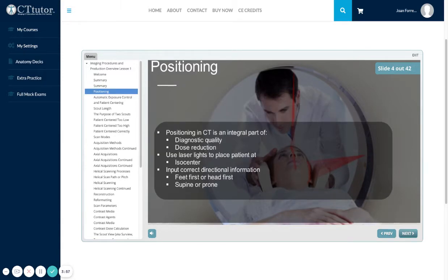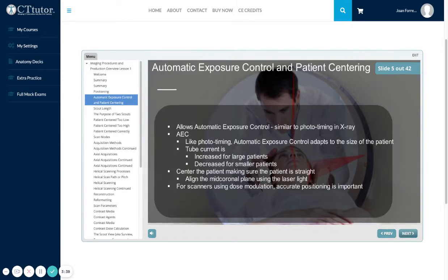Positioning in CT is an integral part of diagnostic quality and dose reduction. Use the laser lights to place your patient at isocenter. Input correct directional information, such as feet first or head first, supine or prone. Automatic exposure control is similar to phototiming in x-ray — like phototiming, automatic exposure control adapts to the size of the patient. The tube current is increased for large patients or decreased for smaller patients.